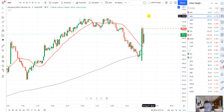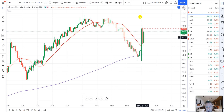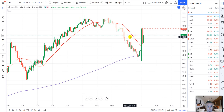Here we go, guys. Tuesday, August 3rd. Looking at the two-minute chart. Each candle here is two minutes of price action on AMD, Advanced Micro Devices.